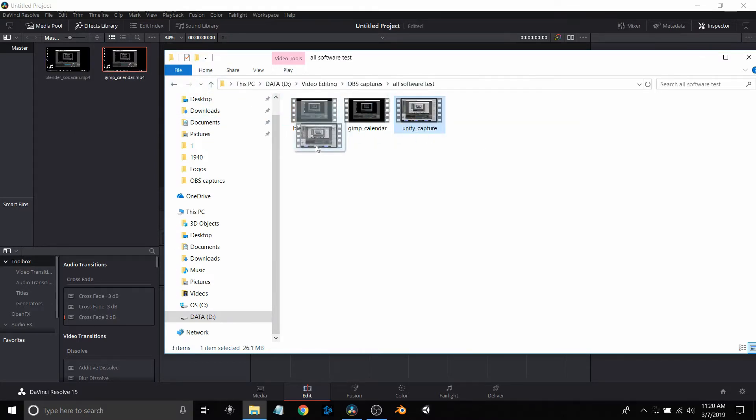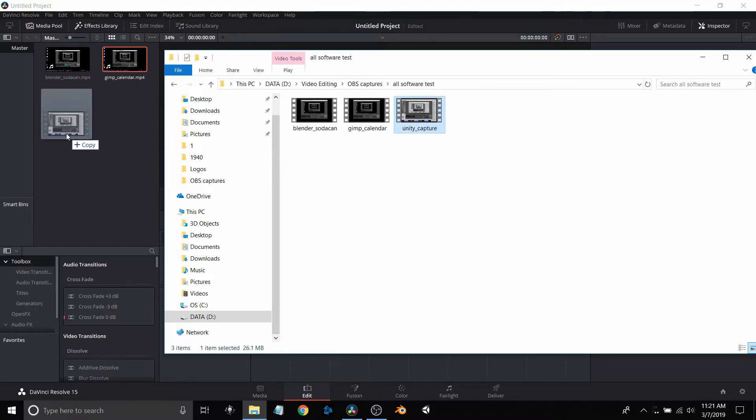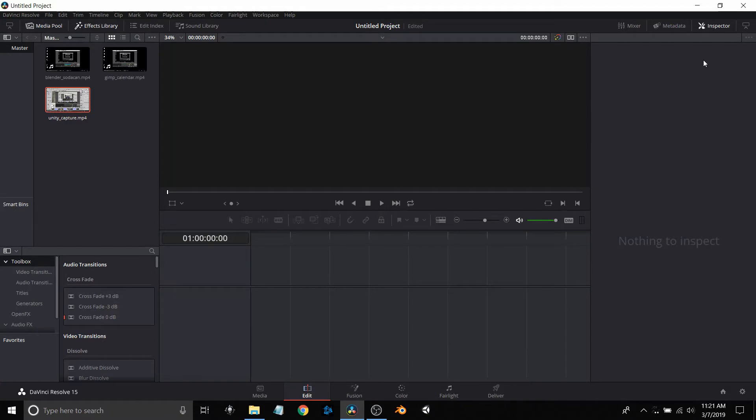Bring in the GIMP one that I did, and then here's the Unity I had brought in. The OBS clip was basically part of all three of them, so I just captured the tail end or the beginning of OBS.